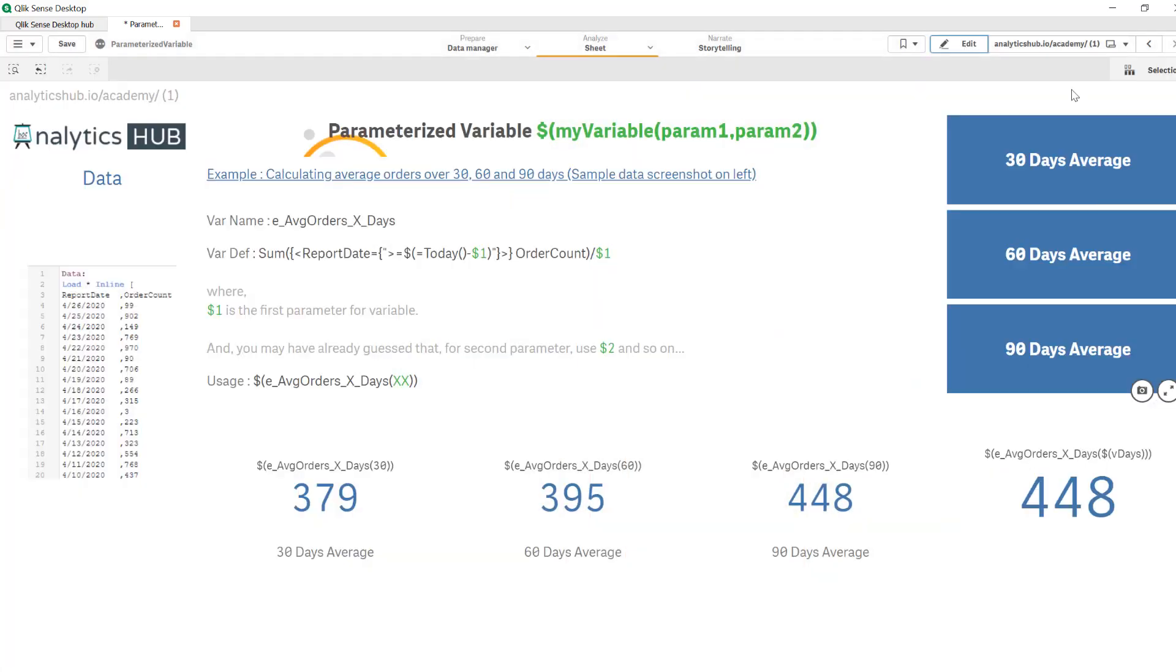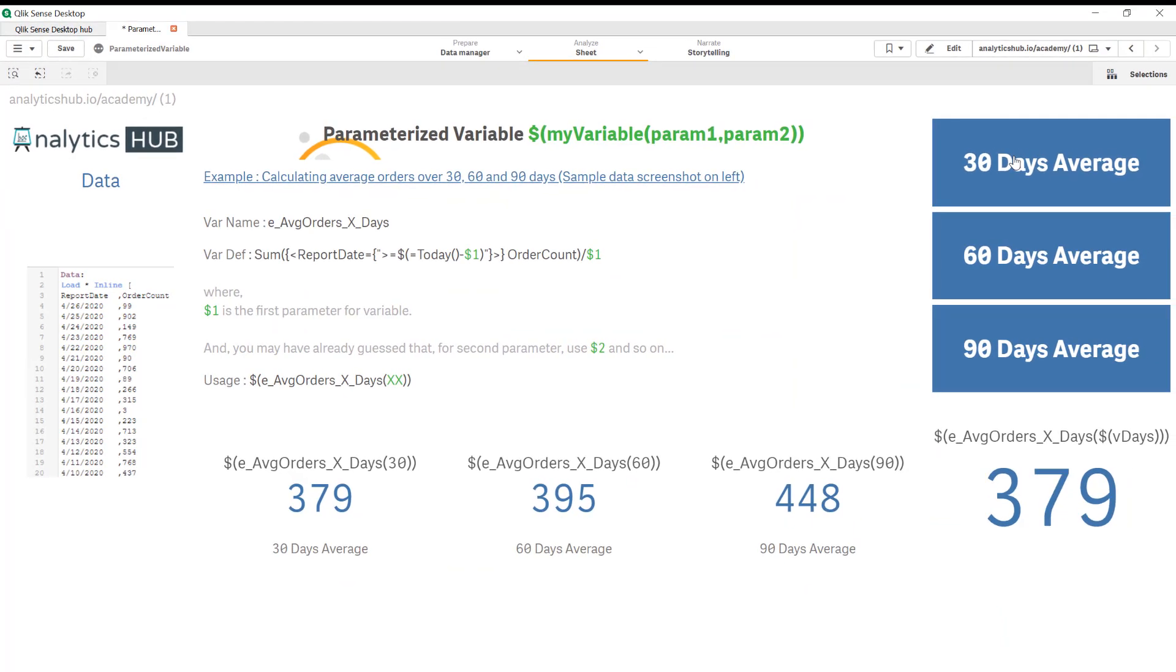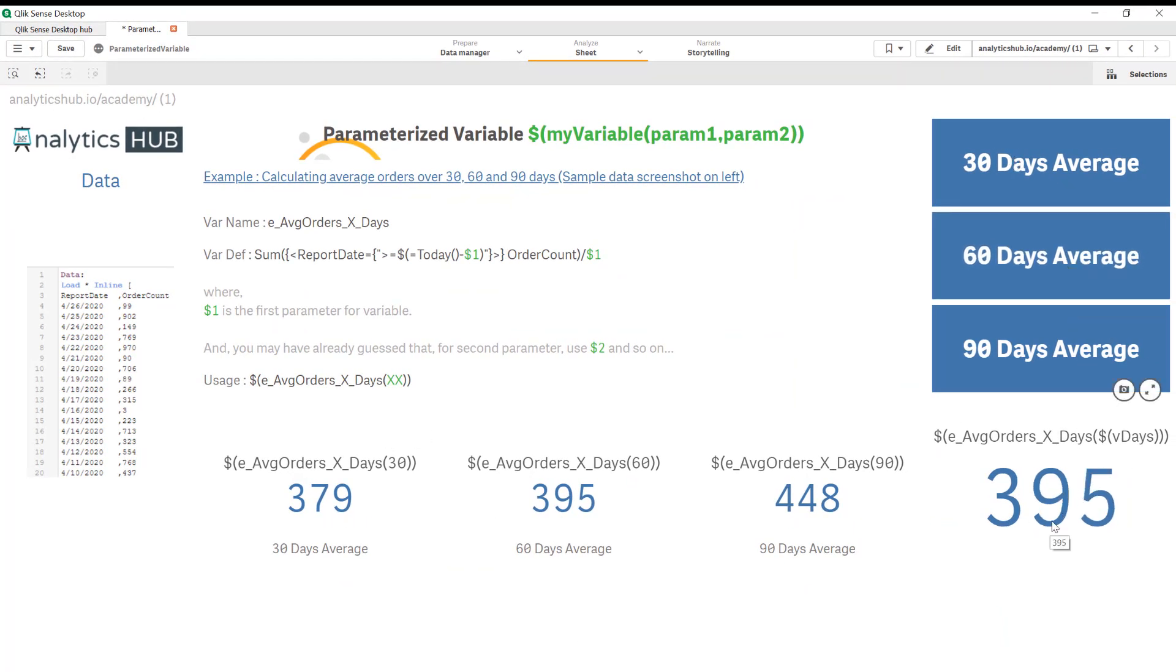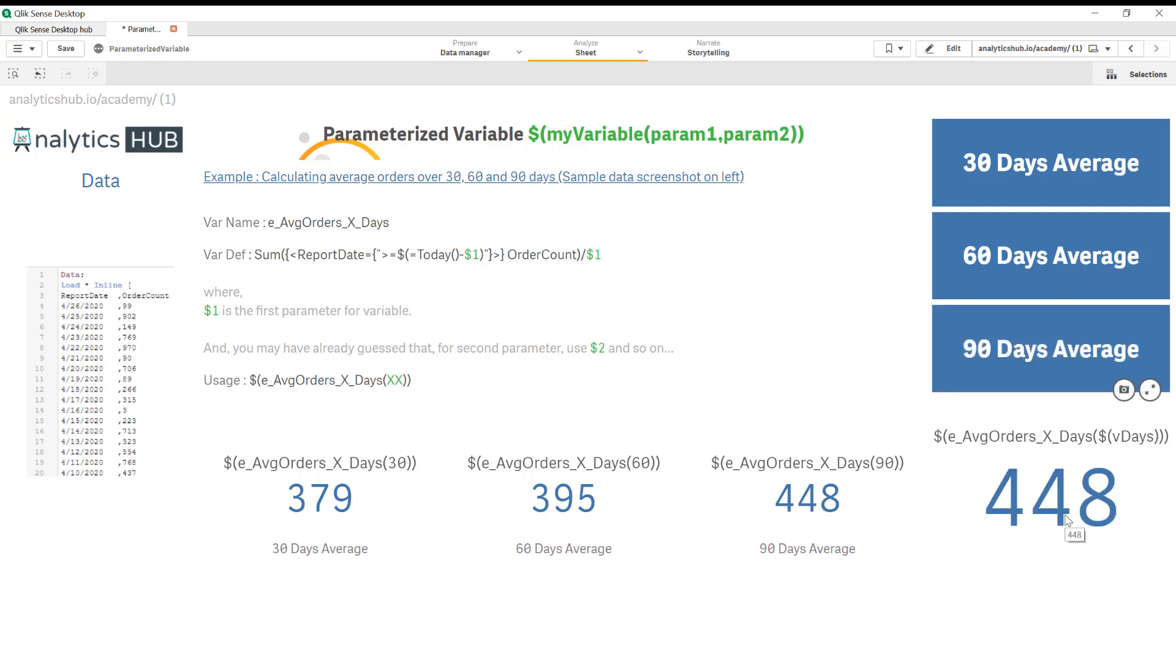Now if you click done if I select 30 it shows 379. If I click 60 it shows 395 and 90 is showing 448.